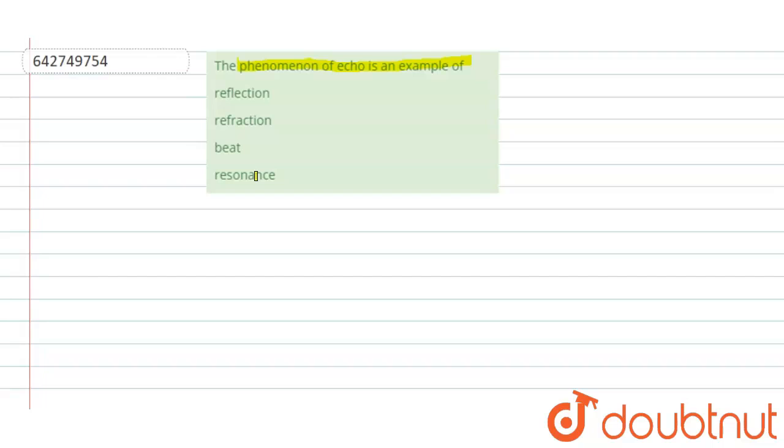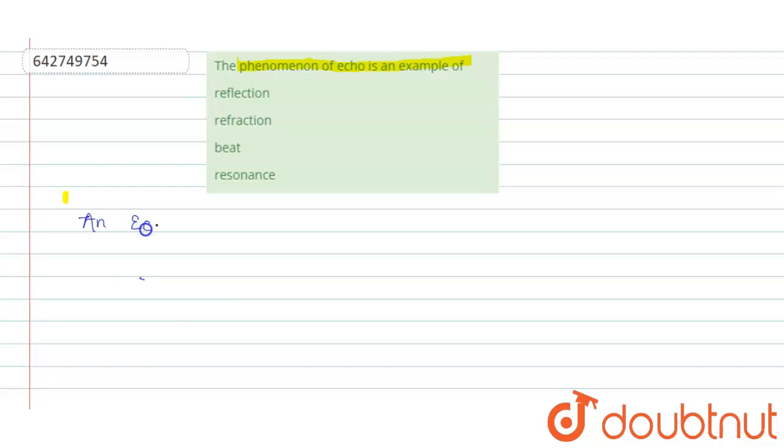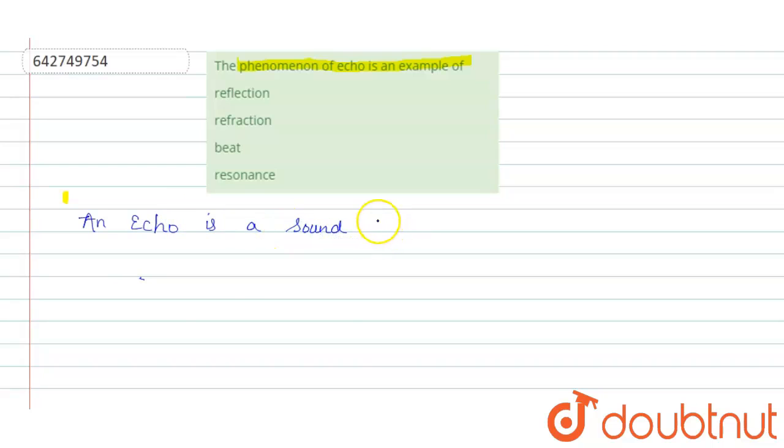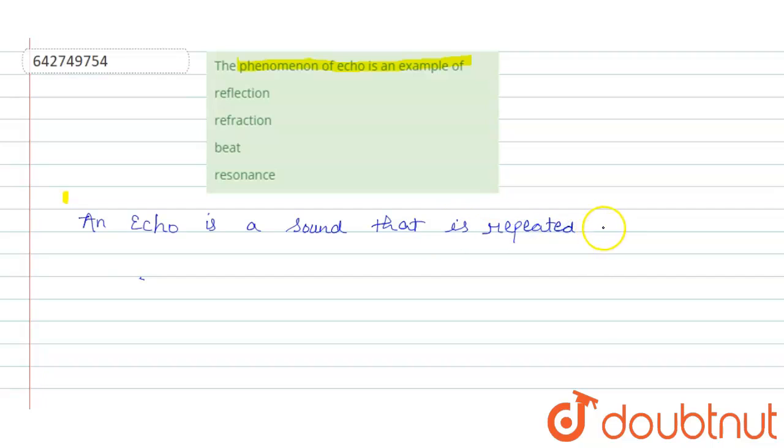Echo. First, we will define echo. An echo is a sound that is repeated.